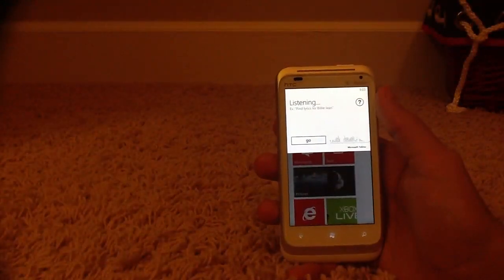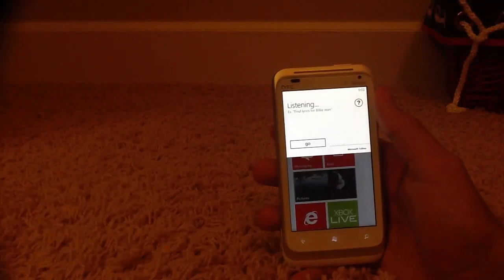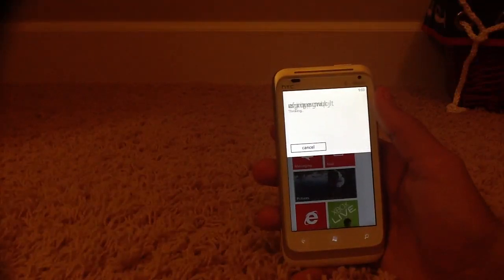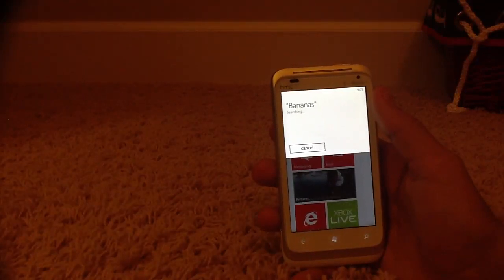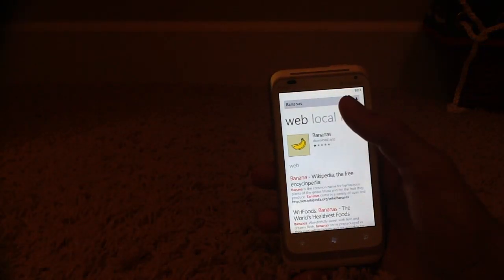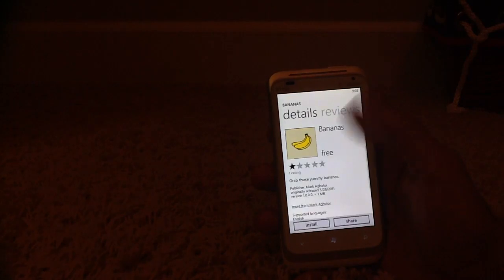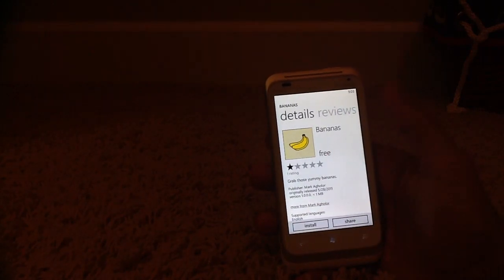Search bananas. Also, in the web search, it'll show up the marketplace app for the text you've inputted. So if I click on bananas app, I can download it from the marketplace.